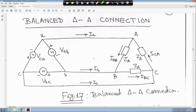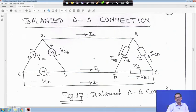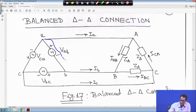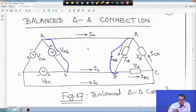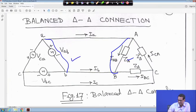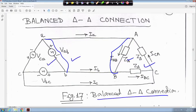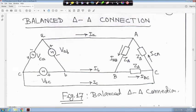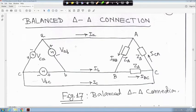Next is the balanced delta-delta connection, where both source and load are delta-connected. In this case, the line voltage and phase voltage remain the same for the delta source. The circuit has a delta-connected source and a delta-connected load Z_delta. Line currents are I_A, I_B, I_C, and phase currents are I_AB, I_BC, I_CA.